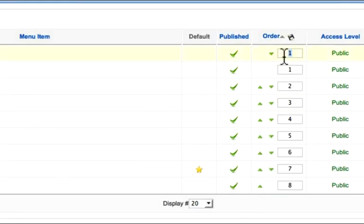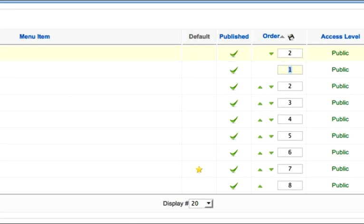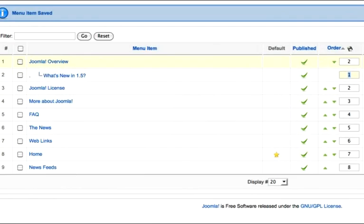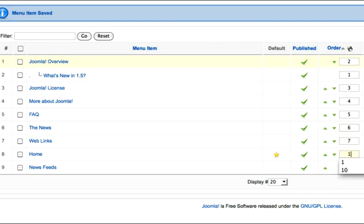So generally what I'll do is I'll just come in and change the order of these. Now this one here is fine because it's a child of Joomla Overview, which is now number two. This is number three, four, five, six, seven, one, and eight.